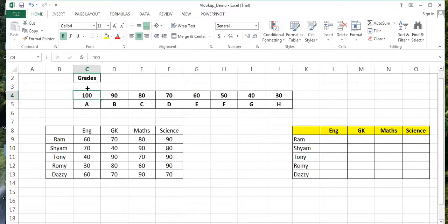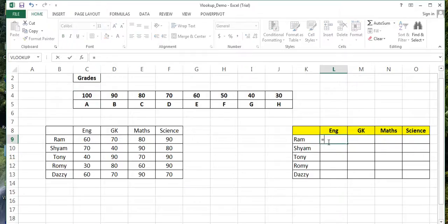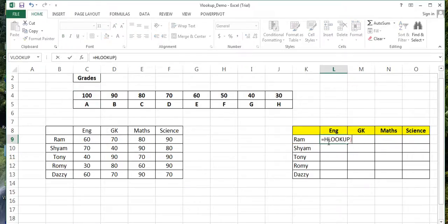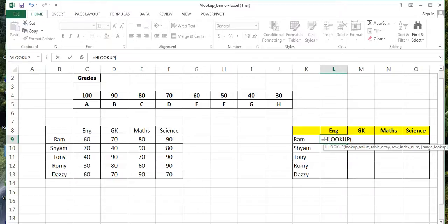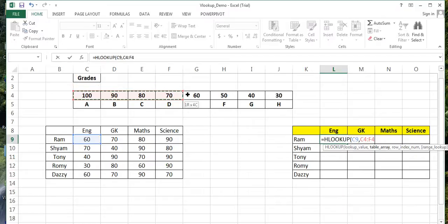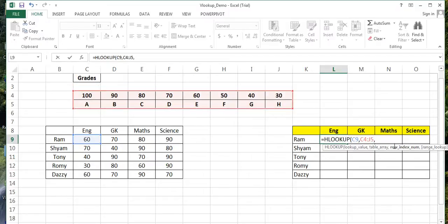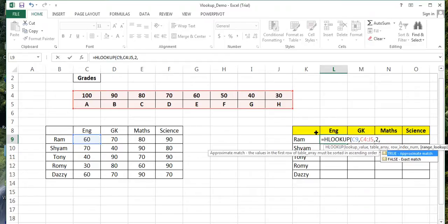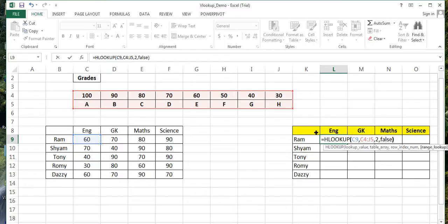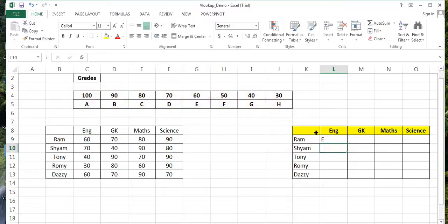Again, HLOOKUP bracket start - lookup value is this, comma, table array is where you need to find the value, then comma, then row index number one and two. I need to find the second one, comma FALSE. We are done with it. You can see E - that grade is E. 60 corresponds to E, that is over here.